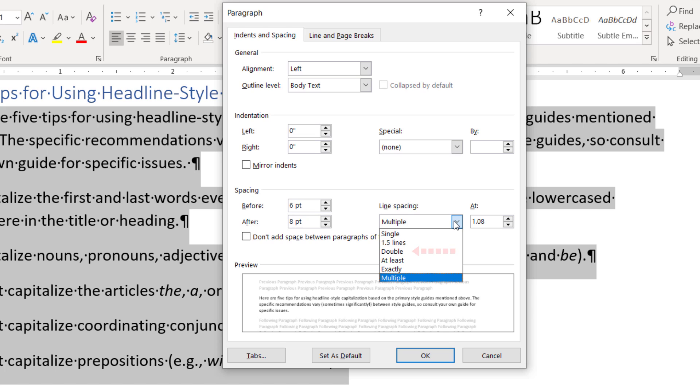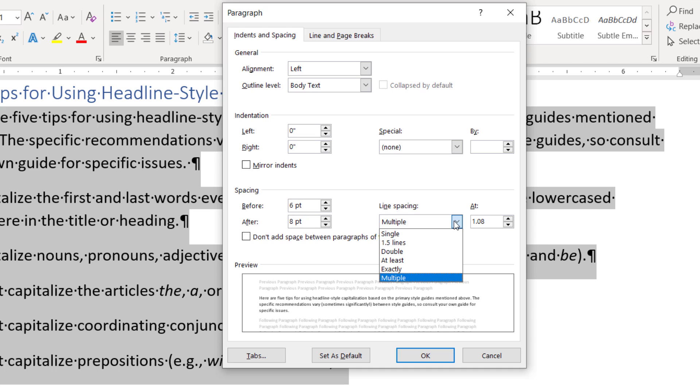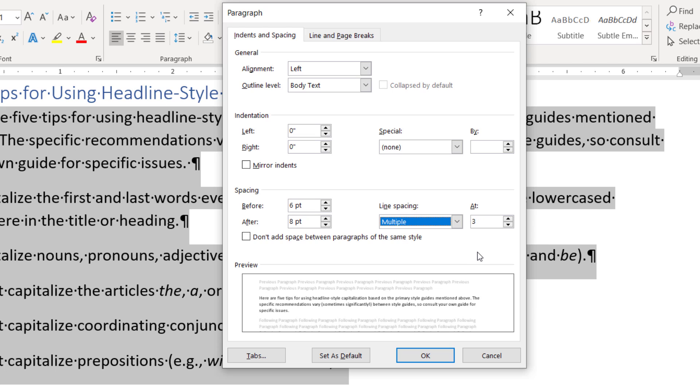At least determines the minimum amount of space between lines based on the number of points entered in the app box. Exactly creates an exact space between lines based on the number of points entered in the app box. And multiple creates spacing multiplied by the number entered in the app box. For example, if you enter 3 in the app box, your spacing will be three times as large as your current single spacing.